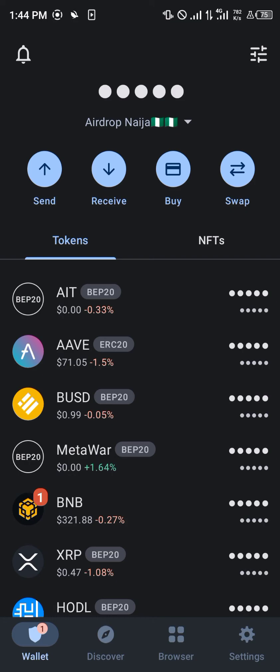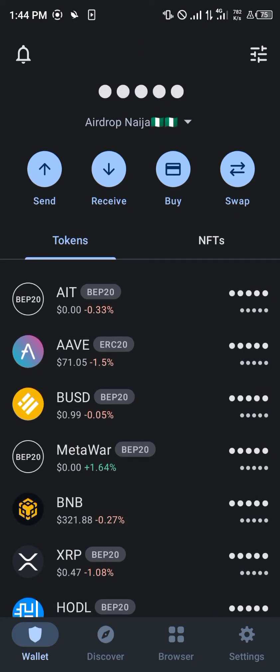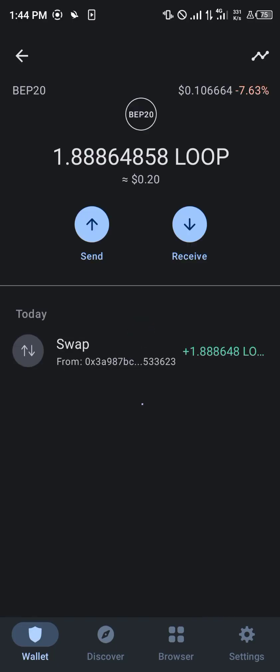Close your PancakeSwap and head over to your tokens menu, where you simply reload and scroll down — and boom, the Loop token is then shown on your wallet. Comment down below if you have any questions concerning how you can buy the Loop Network token and you'll be given an answer. Thank you.